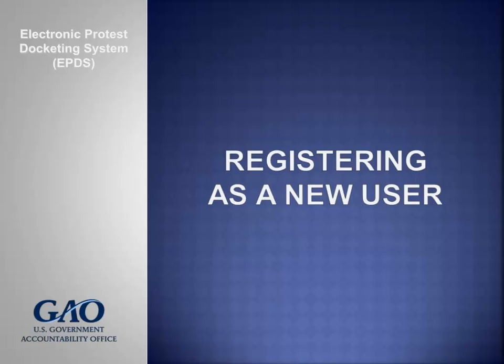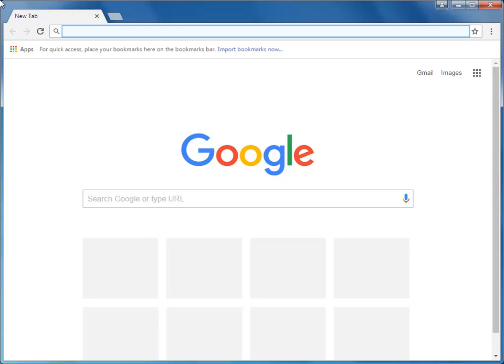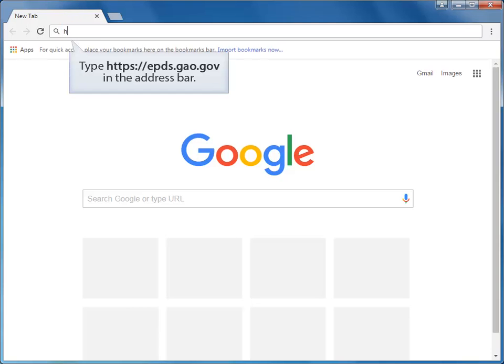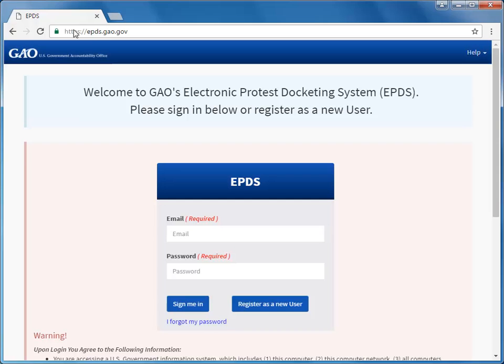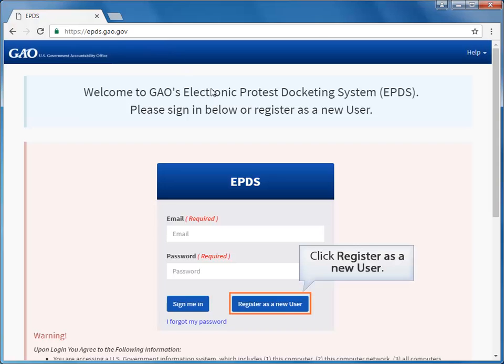So let's get started. To register as a user, type the URL https://epds.gao.gov in the address bar of your web browser. The EPDS sign-in page appears. Since this is your first time using EPDS, click the Register as a New User button.